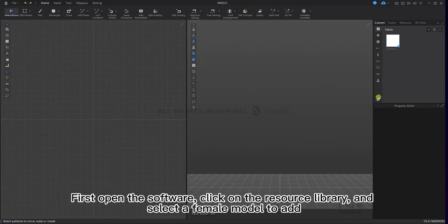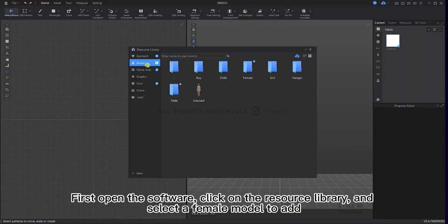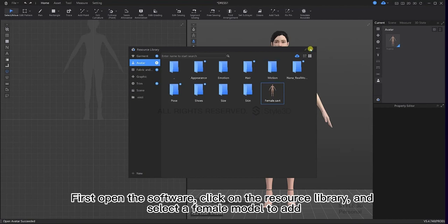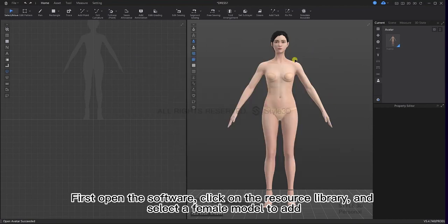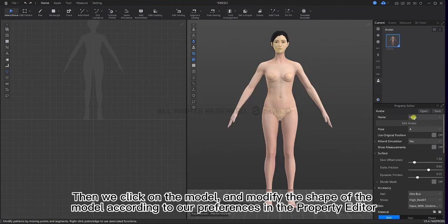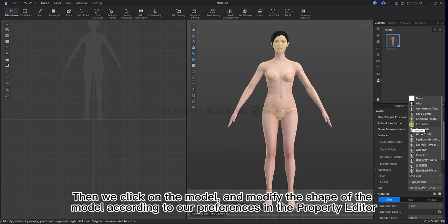First, open the software and then click on the resource library and select a female model to add. Then click on the model and modify the shape of the model according to our preferences in the property editor.